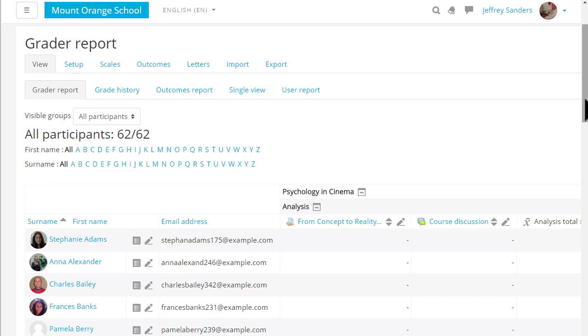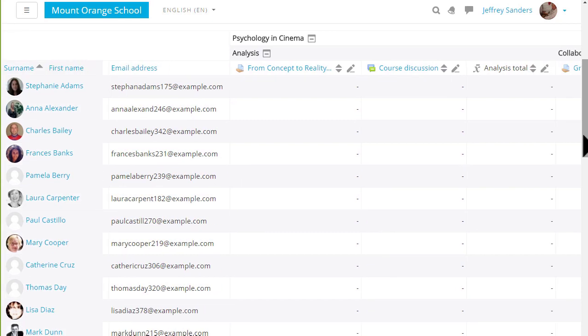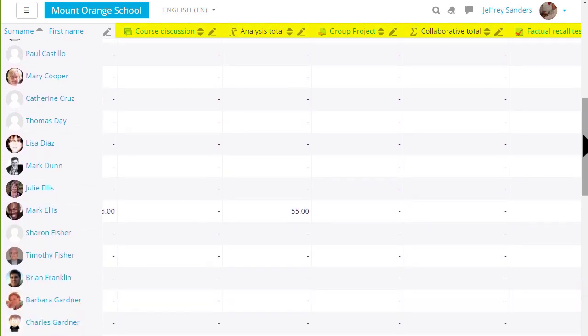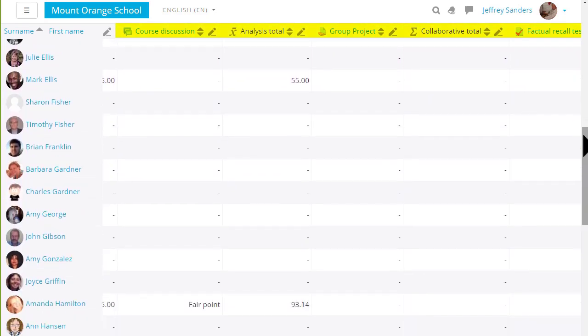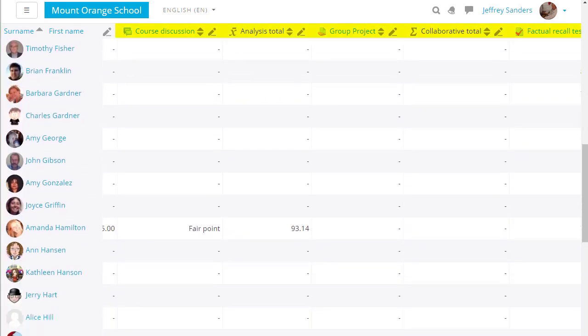Note that if you have a lot of students and graded activities then as you scroll across you can still see the students names and as you scroll up and down you can still see the titles of the graded activities.